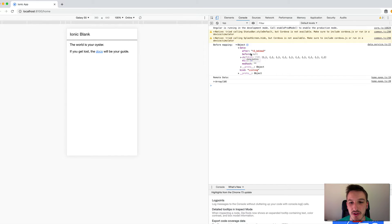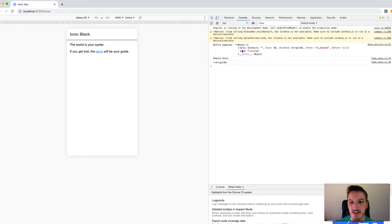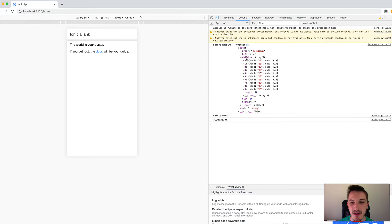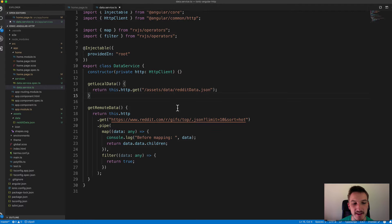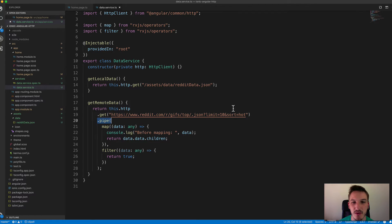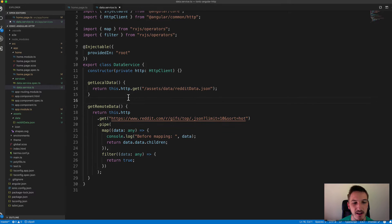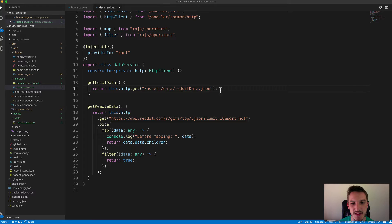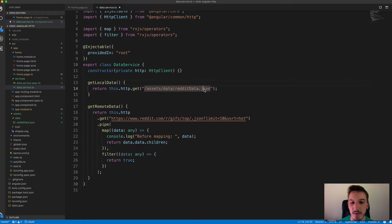As a first step, rather than returning this entire object with all this information, we want to drill down just a couple of steps and return this children array. This is the perfect use case for using a map with observables. What an observable allows us to do is add this pipe operator onto the observable that's being returned. So when we make this call — this dot HTTP dot get supplying whatever URL — it returns an observable.